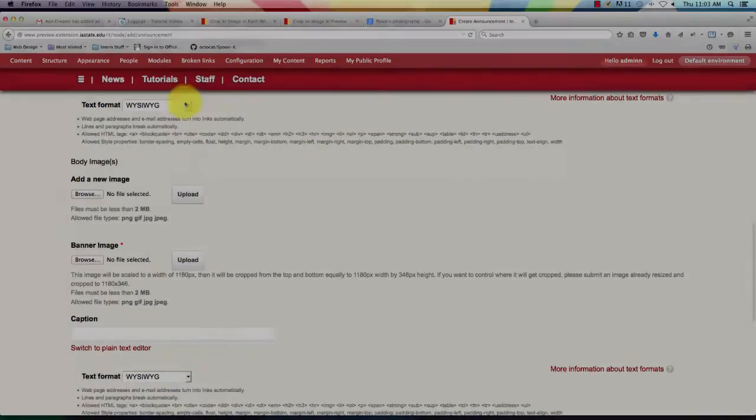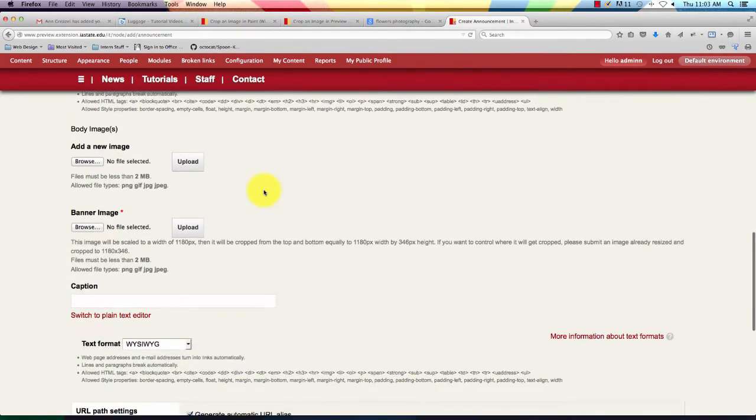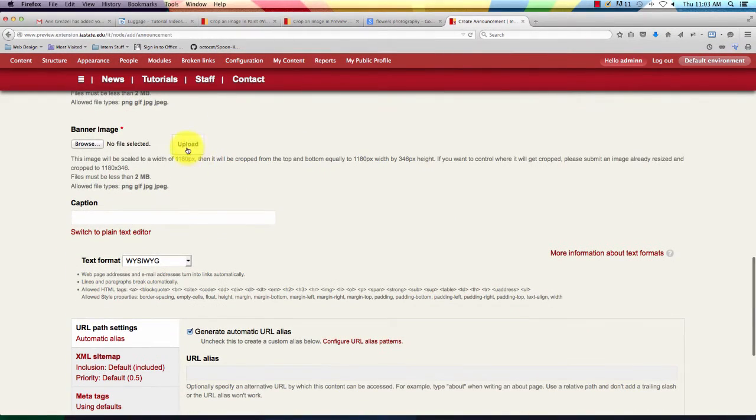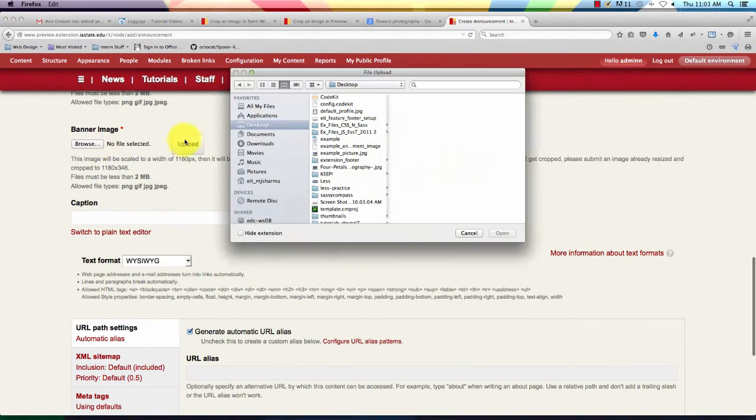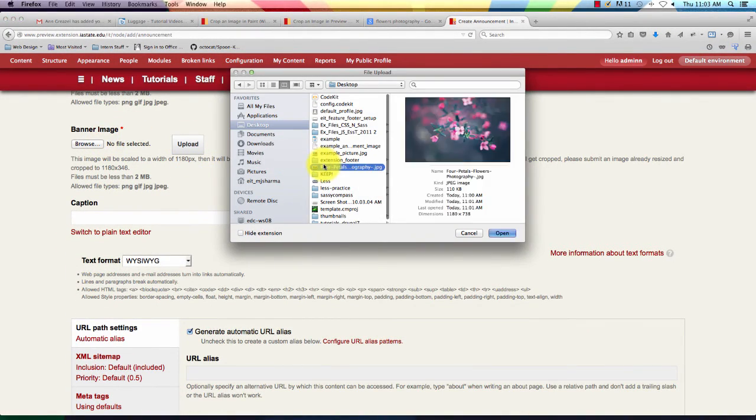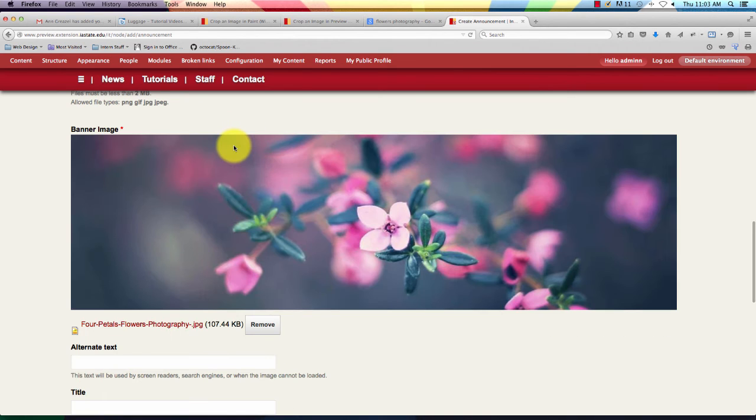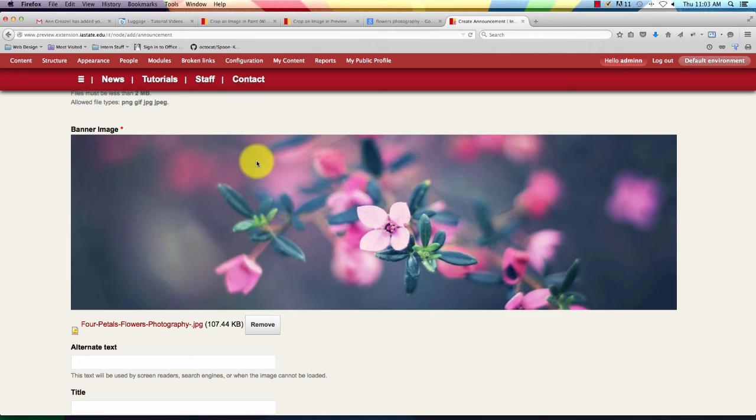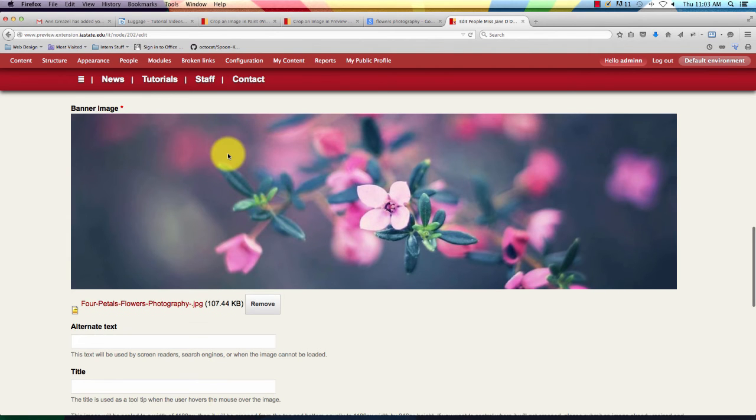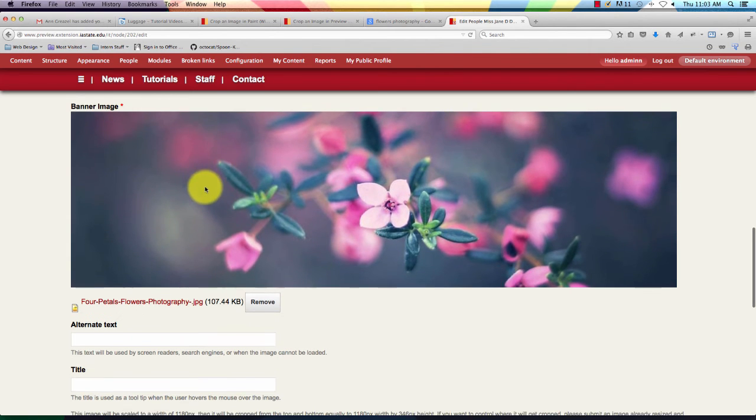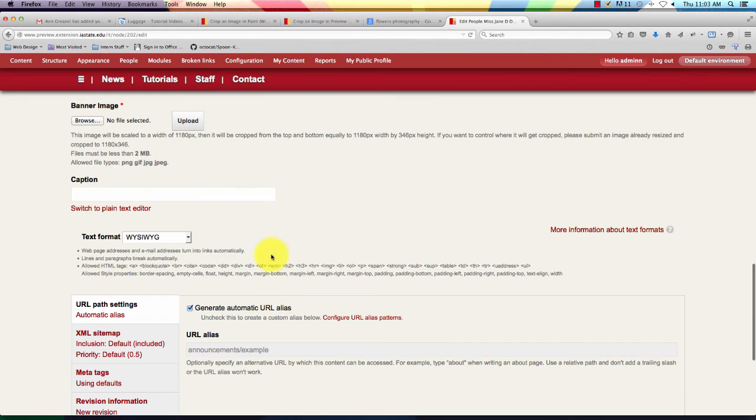So then we'll go ahead and show you guys what that looks like once you put it into your announcement. All right, so we're going to click on browse under banner image, find our edited image, and there you go. See, it automatically cropped it but the width is exactly the correct width.